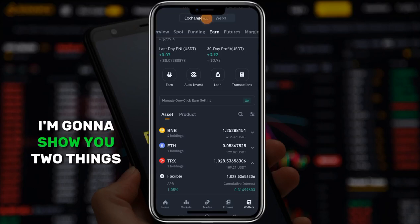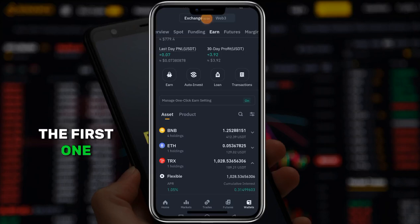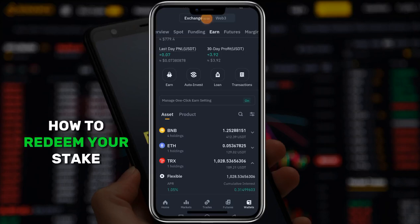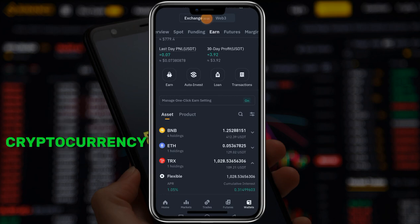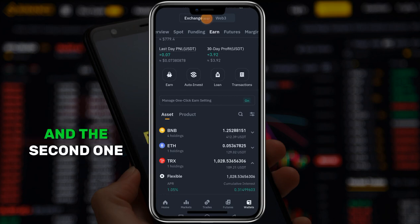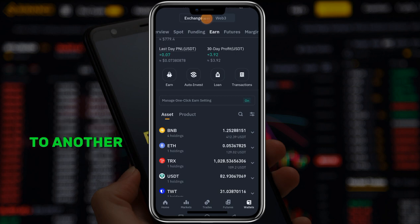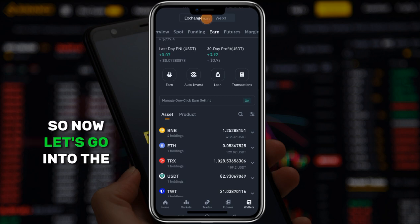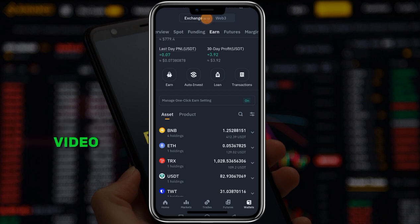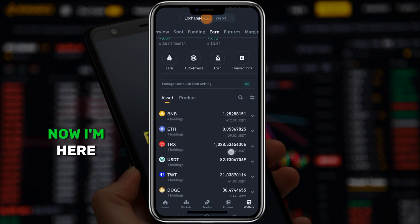In this video I'm going to show you two things: the first one, how to redeem your staked cryptocurrency, and the second one, how to convert one cryptocurrency to another. So now let's go into the video.